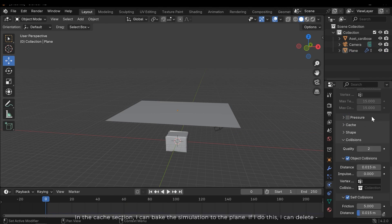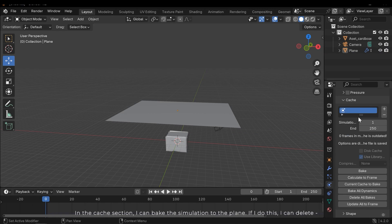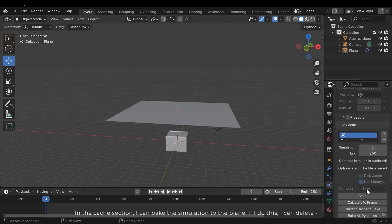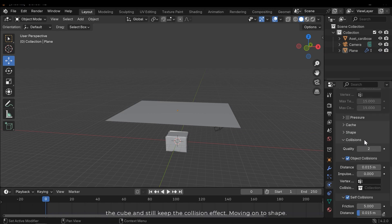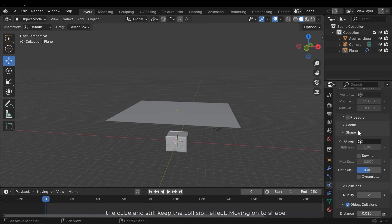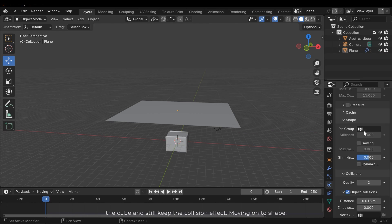In the cache section, I can bake the simulation to the plane. If I do this, I can delete the cube and still keep the collision effect. Moving on to shape.